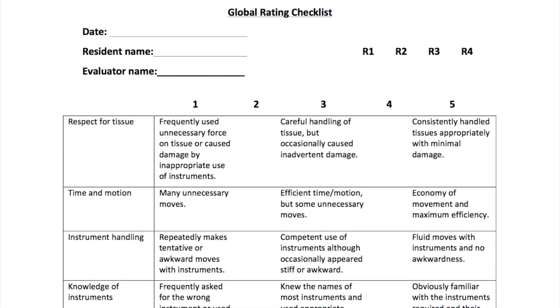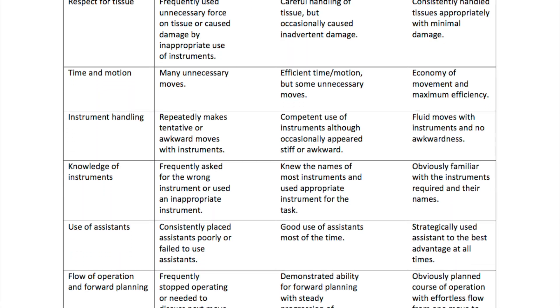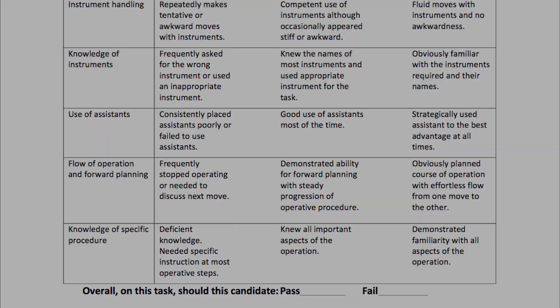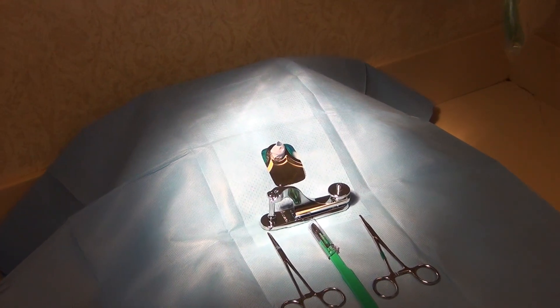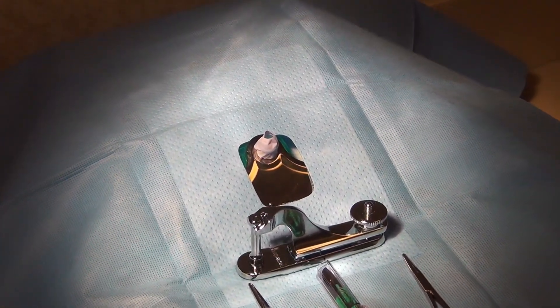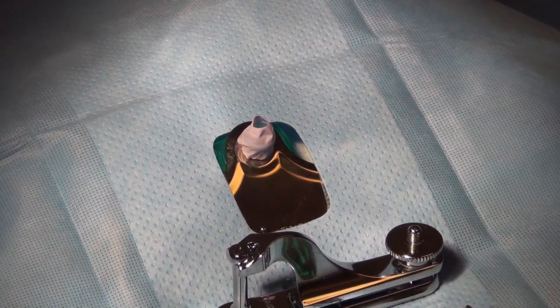We use an evaluation tool to document learned proficiency with both techniques. Thank you for taking the time to watch this video on construction and use of a neonatal circumcision model.